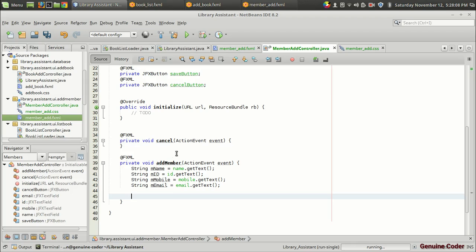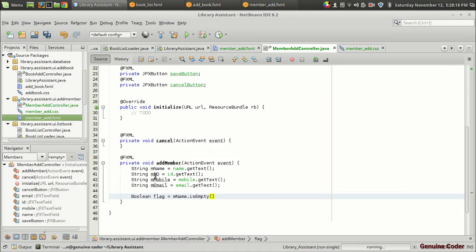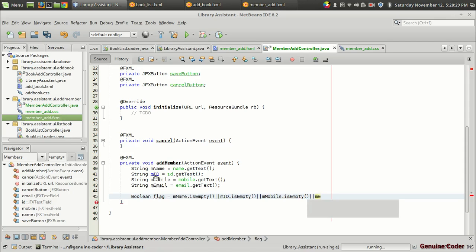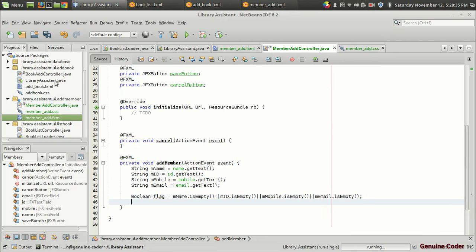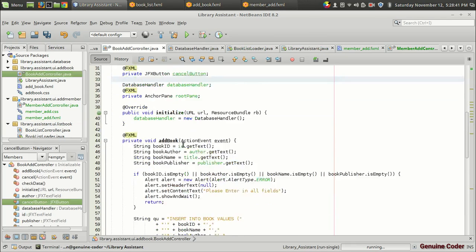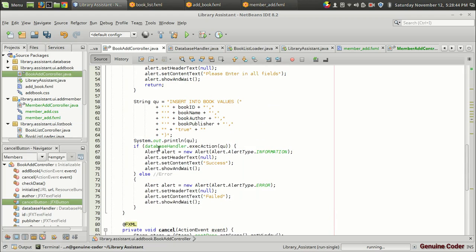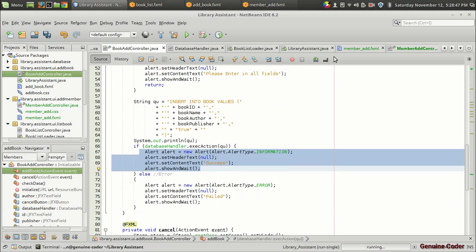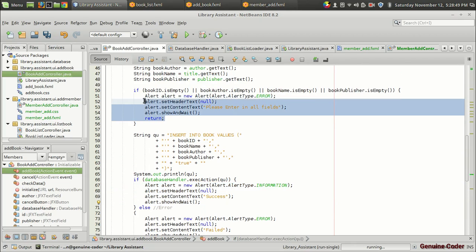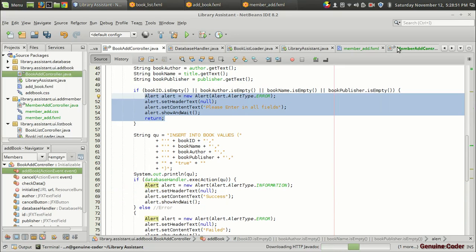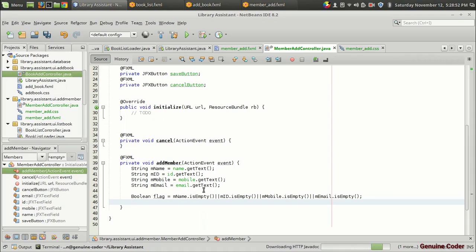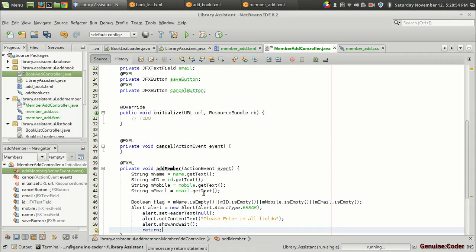Now I want to check whether any of these variables are empty. So I am going to create a boolean operator, flag equals name is empty if ID is empty or if the mobile is empty or if the email is empty. I want to show a message and return from the function. For creating the alert I am going to reuse the code from the book add controller. So in that case we had this alert option. This one will do the trick. So member add, I am going to paste it right here.